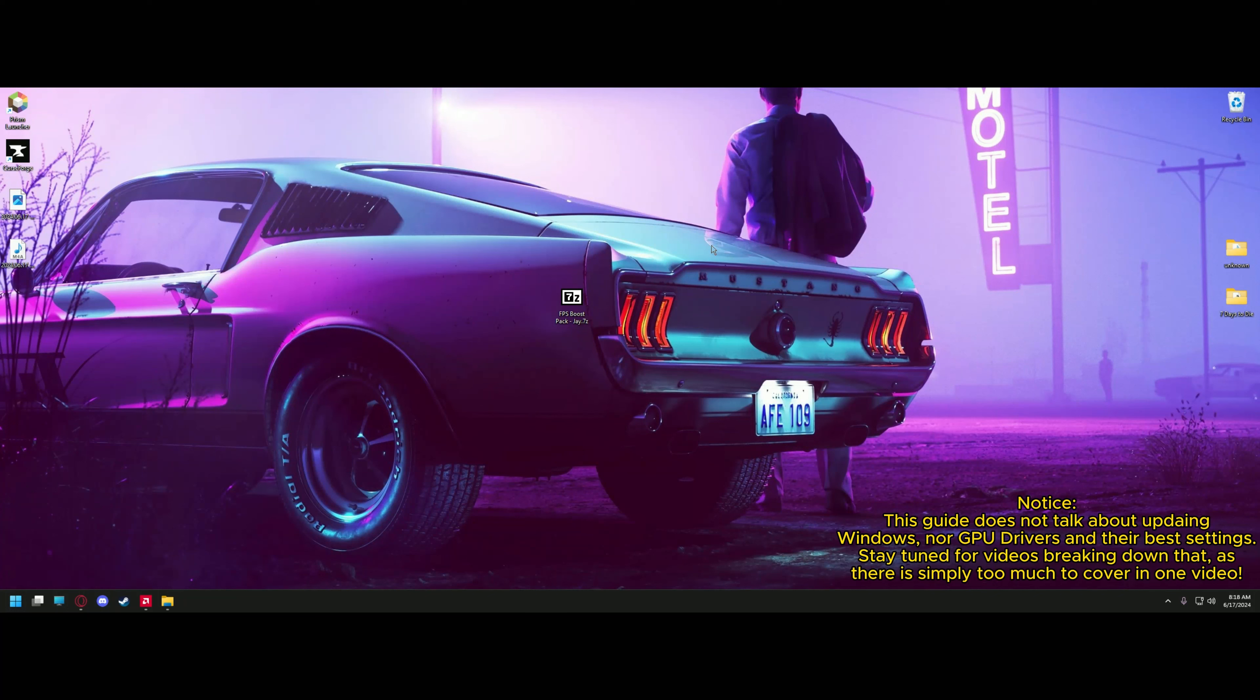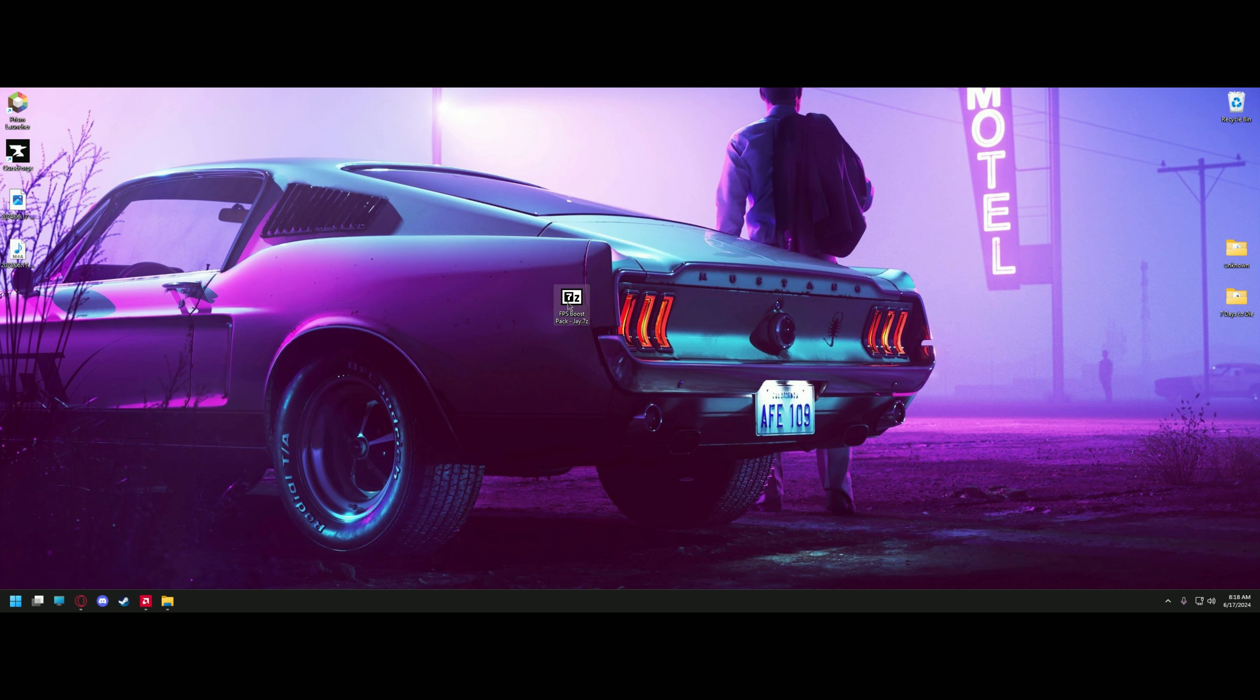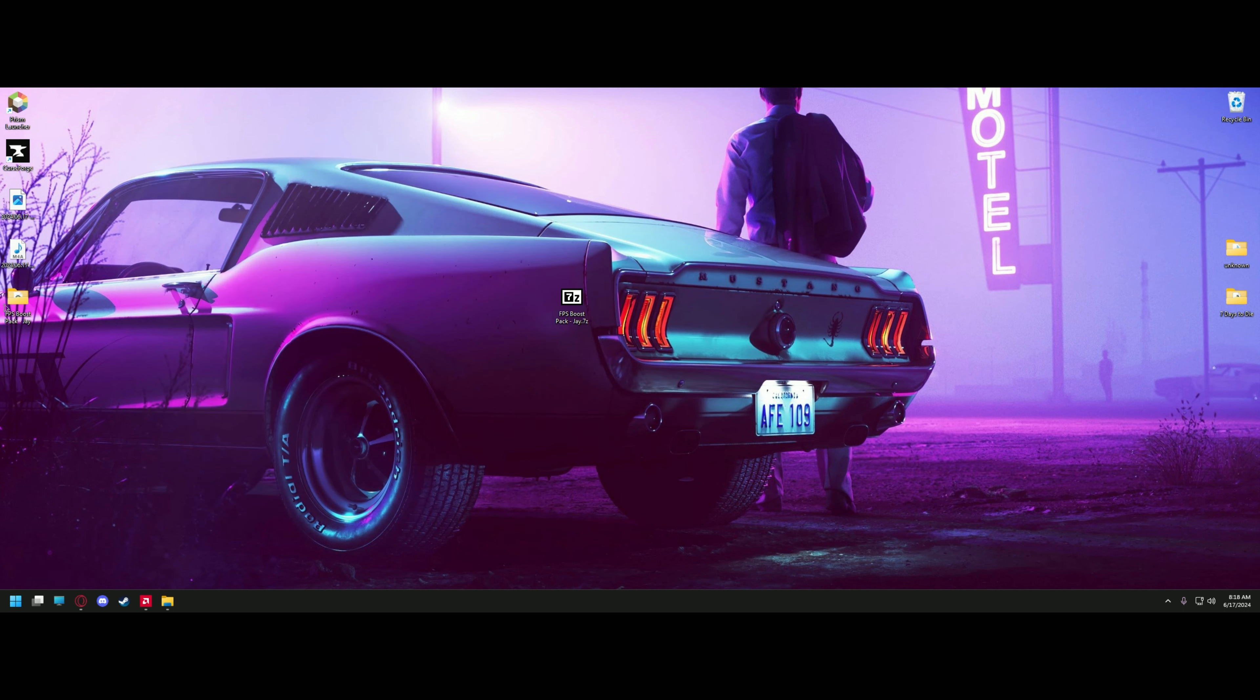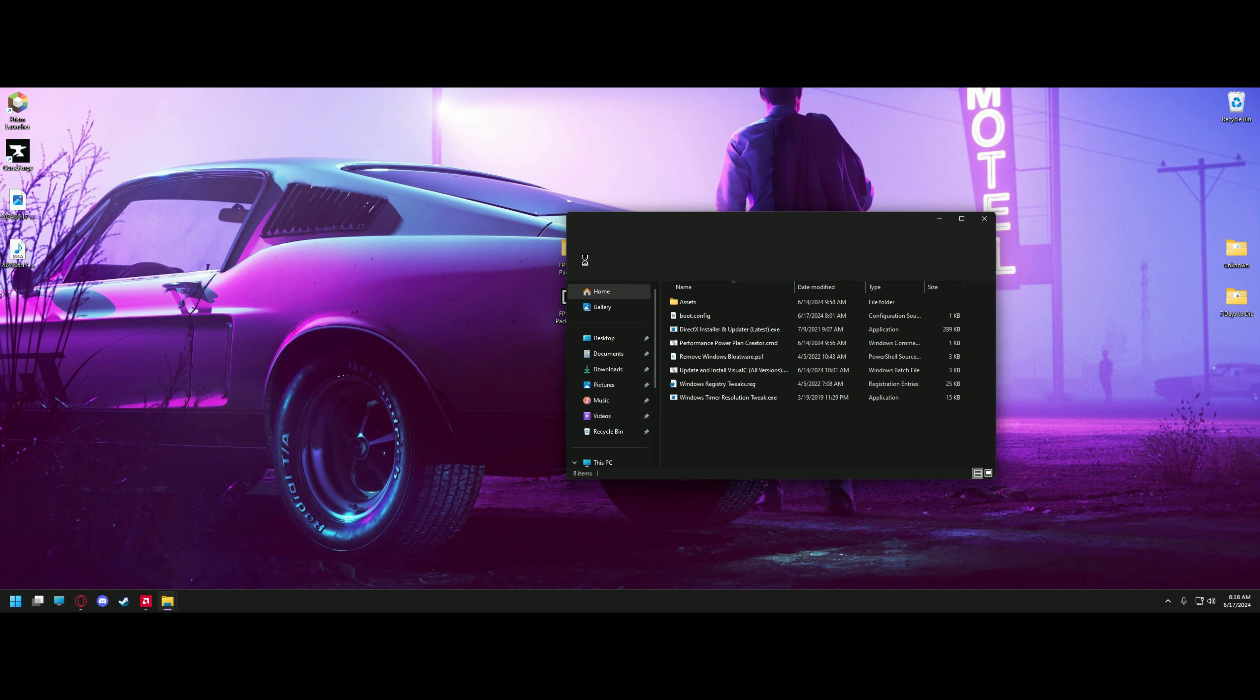The first thing you'll want to do is head to the link in the description and download this zip file here and open it up using 7-zip or WinRAR. Take the folder, extract it to your desktop. Once you have the folder, go ahead and open that up. And we're just going to go down the list and get done with everything.